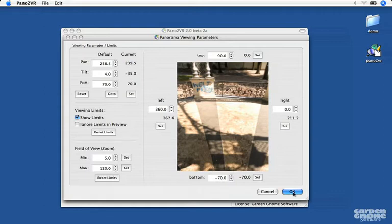Choosing Ignore Limits in Preview means that the limits you set for the movie won't be applied to the preview movie.